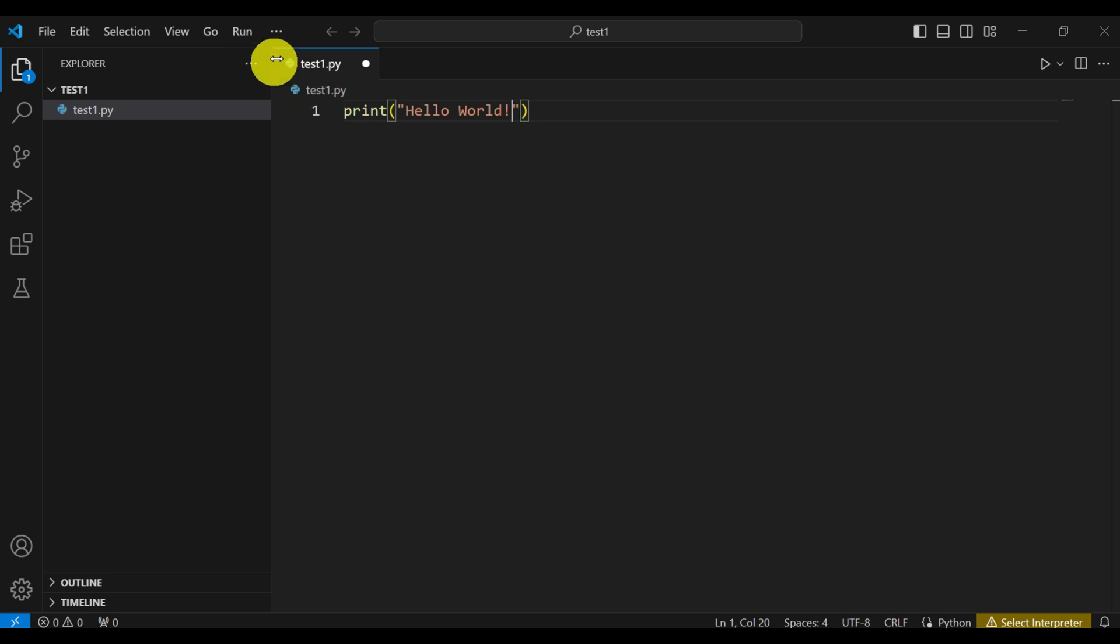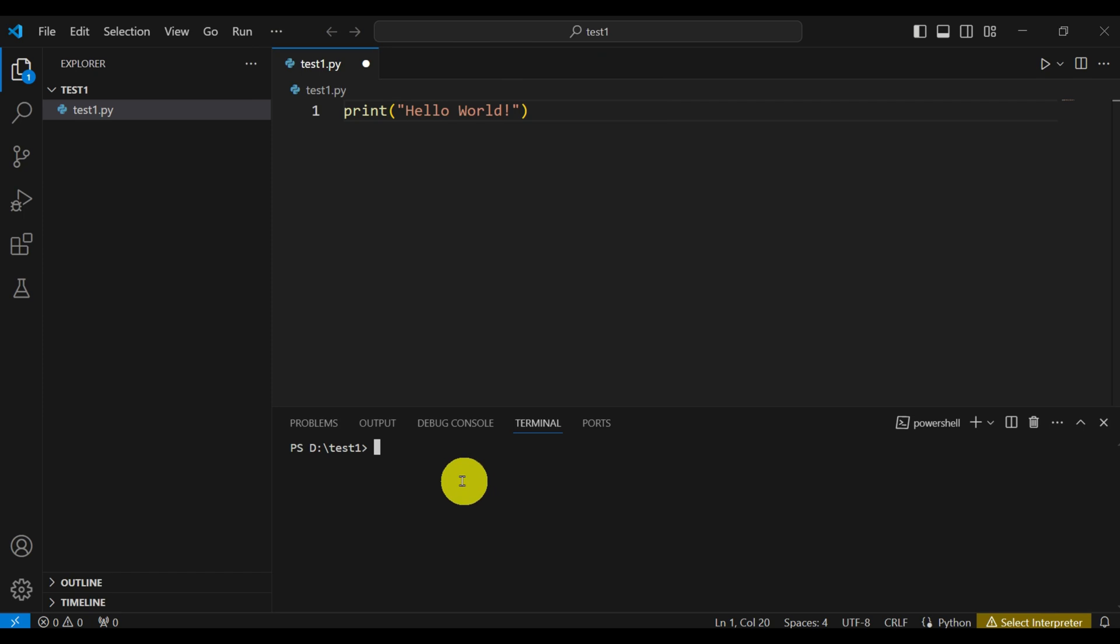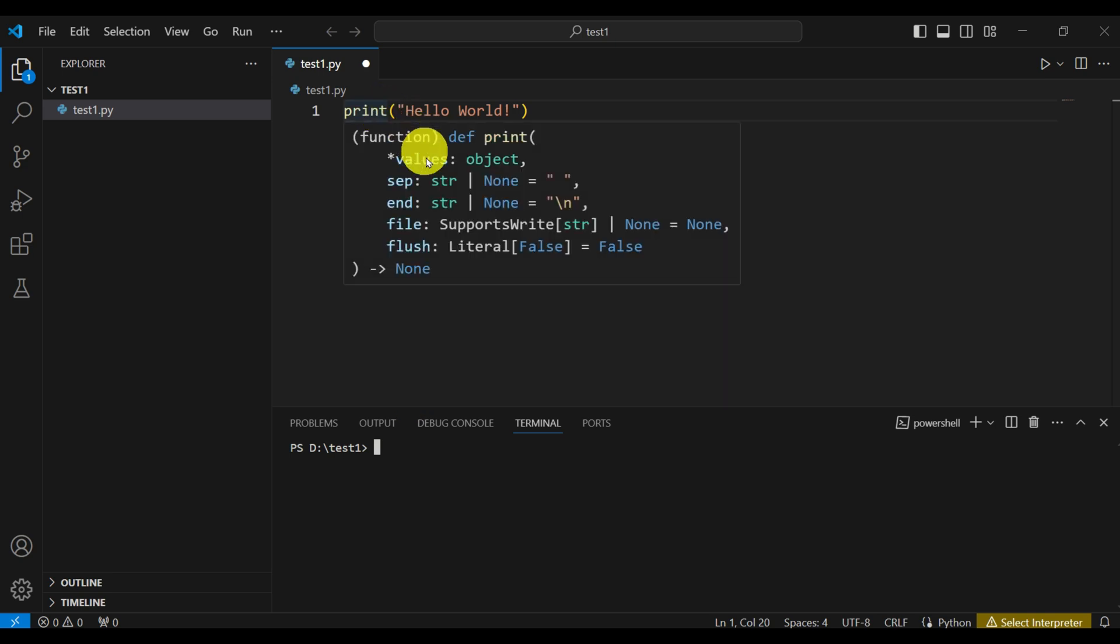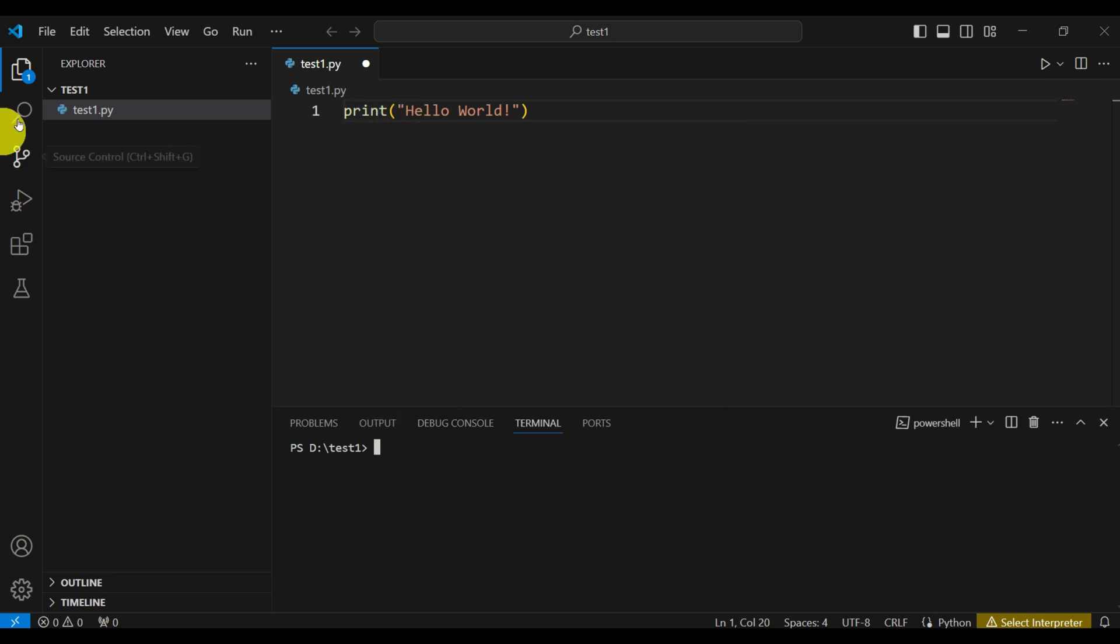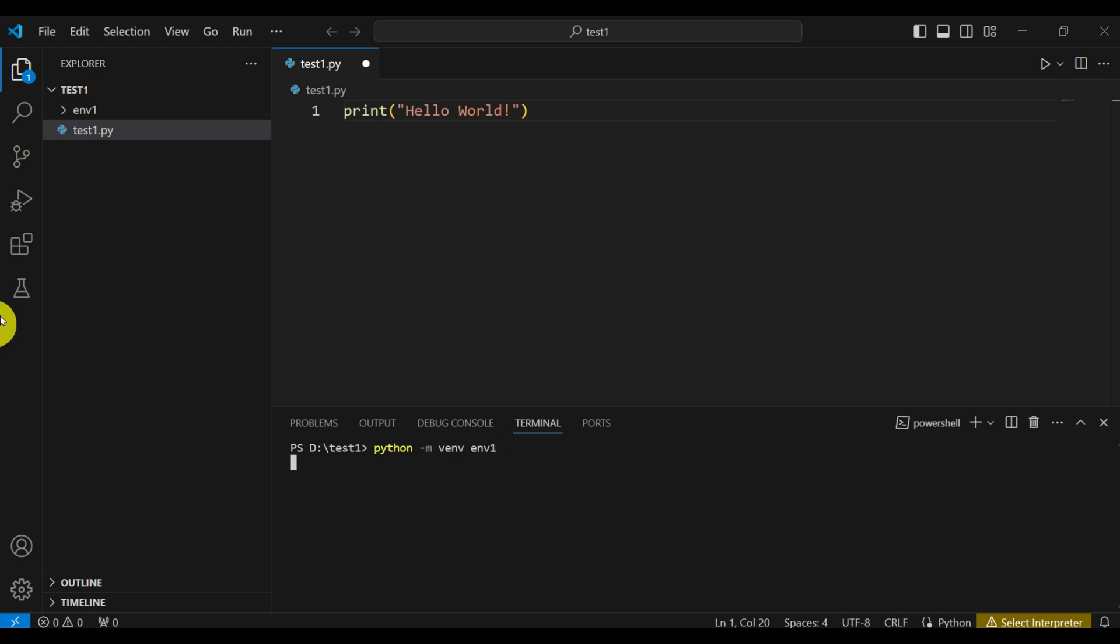The next step is to open a terminal. And here, we want to create an environment associated with this project that will be in this folder. So let's do that. Let's type python dash m, venv means virtual environment, and environment one or env one for short is our environment. Now watch here and you will see the environment folder.